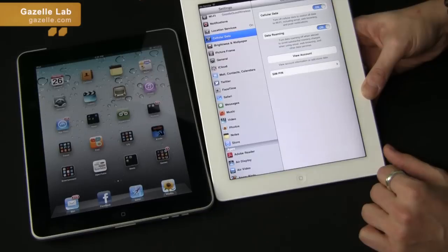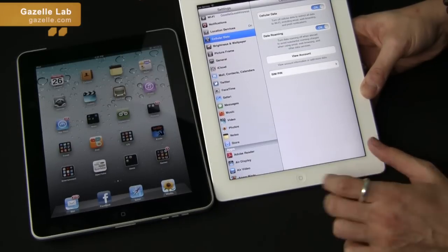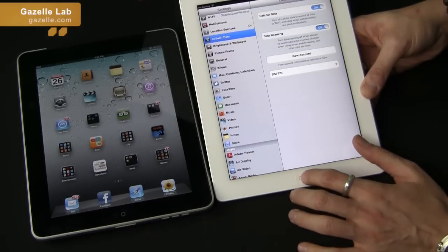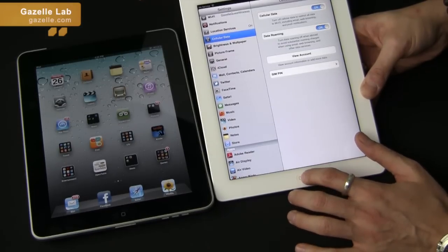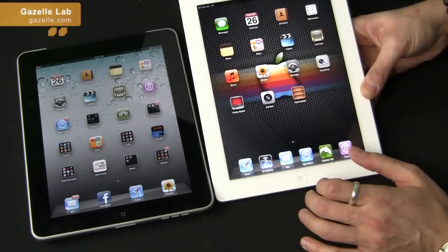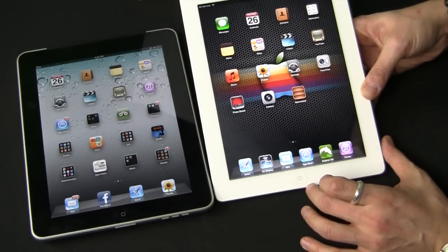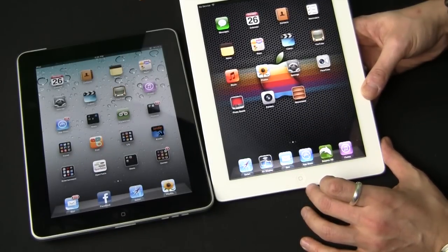You're going to run into almost the identical layout for a Verizon iPad as well. So that's how you remove your SIM card and deactivate your 3G wireless data on the iPad and iPad 2. Thanks.